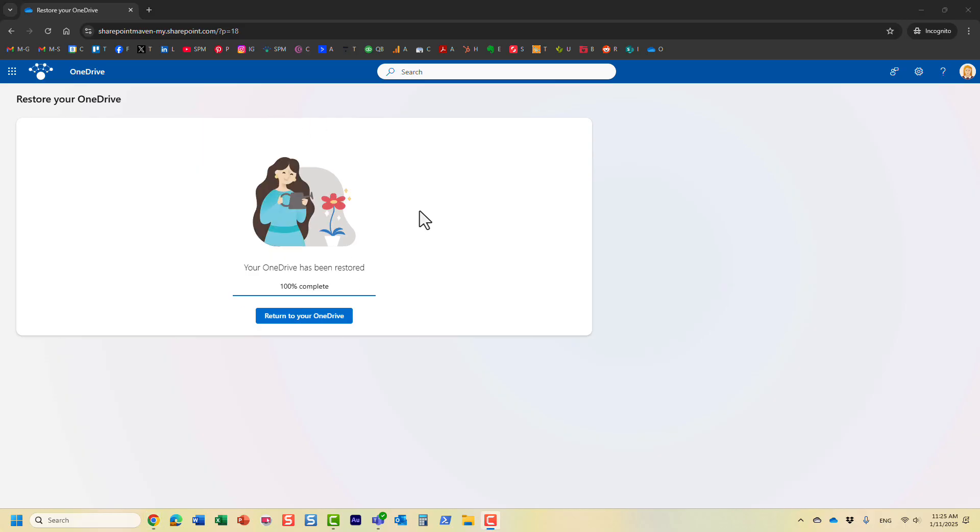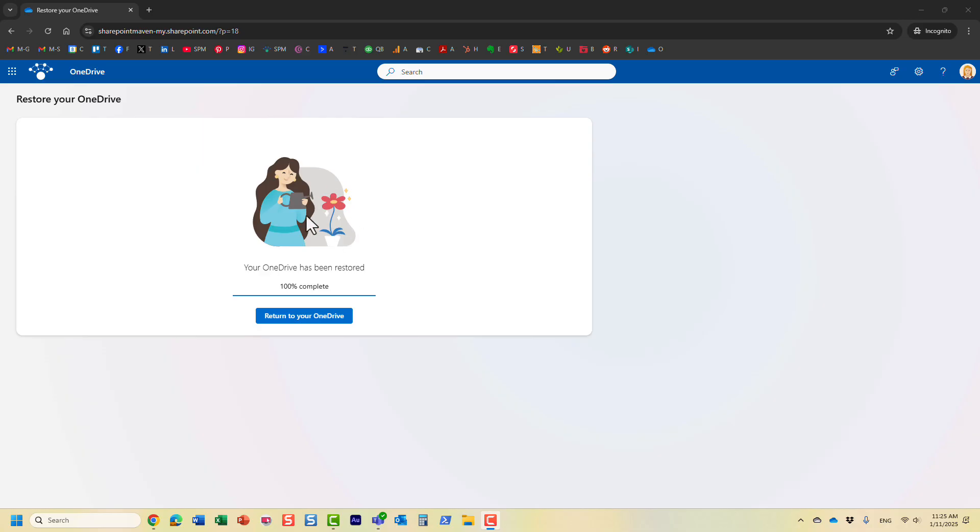So I resumed this video after my OneDrive has been restored. It only took like three minutes or so. I don't have much content in this particular OneDrive. But once it's restored, the picture tone becomes nice and colorful. And it says, your OneDrive has been restored 100% completed. So let's just click the button.